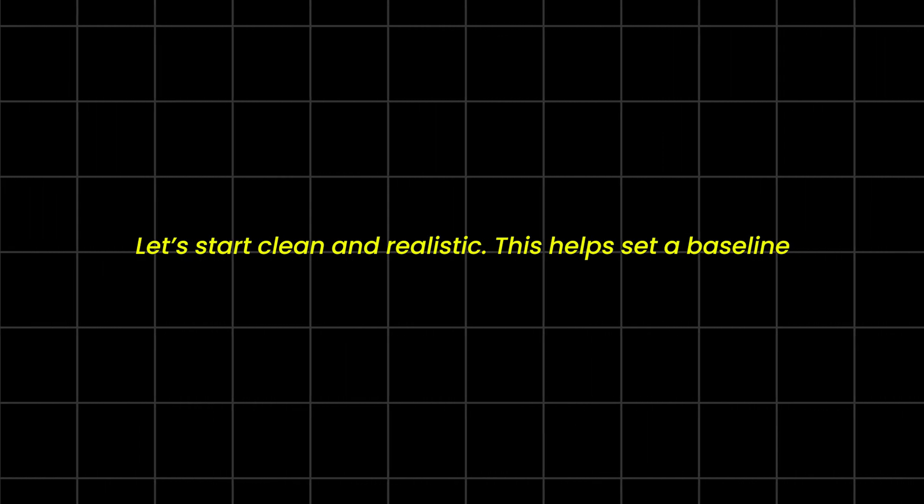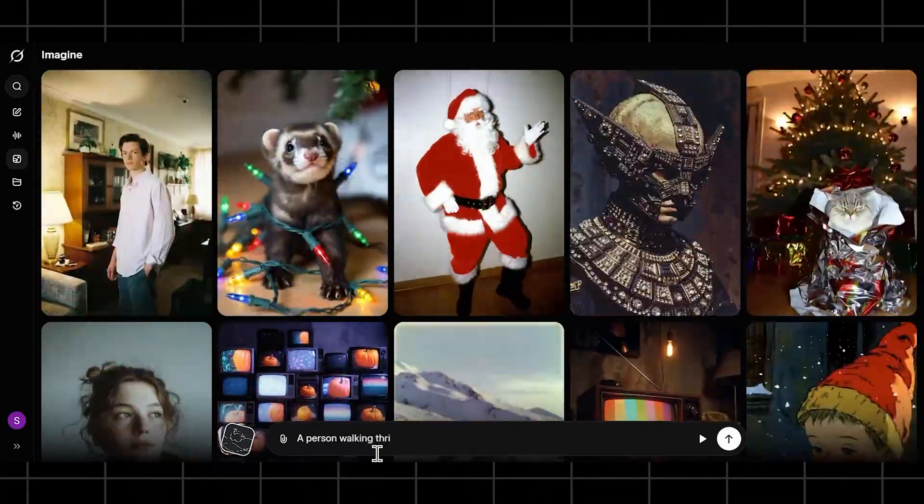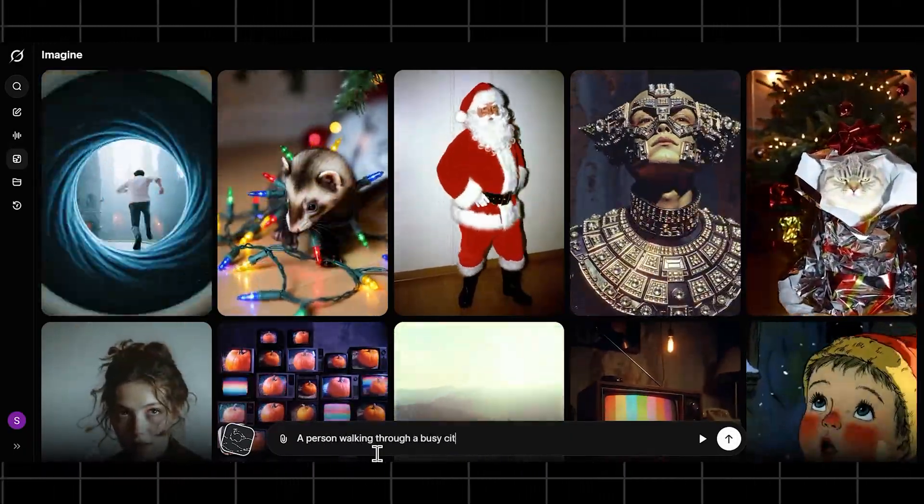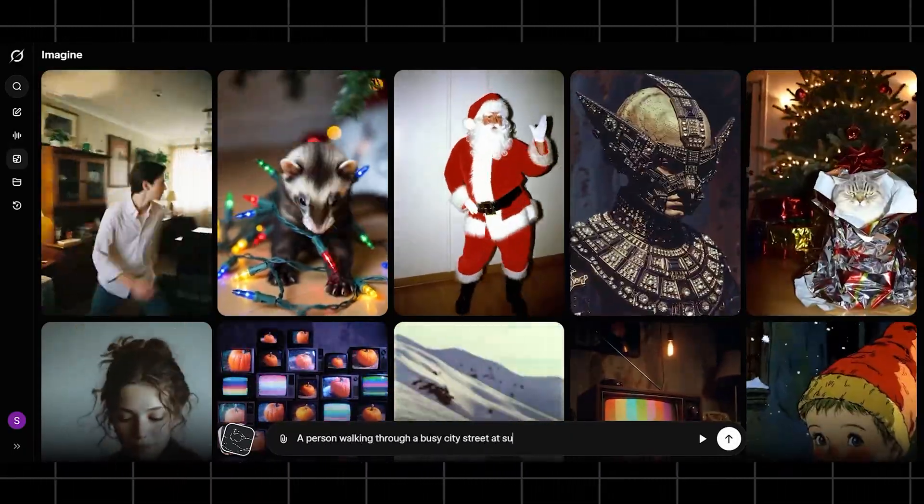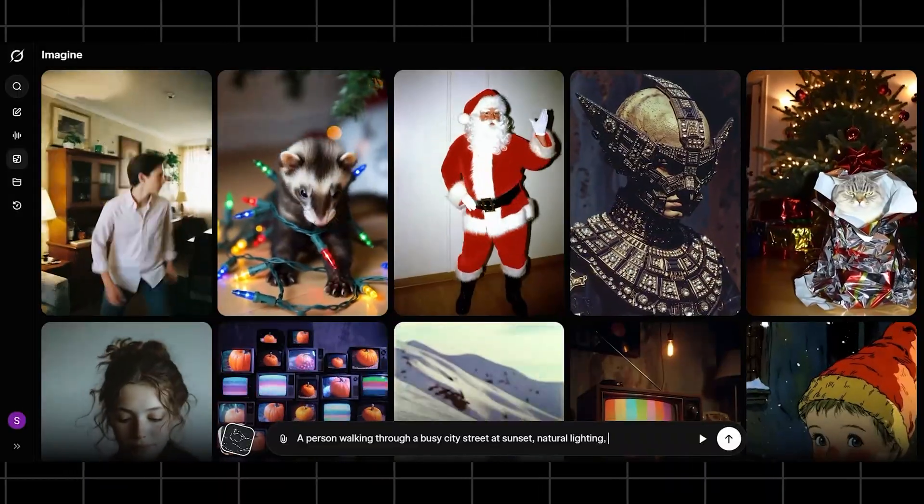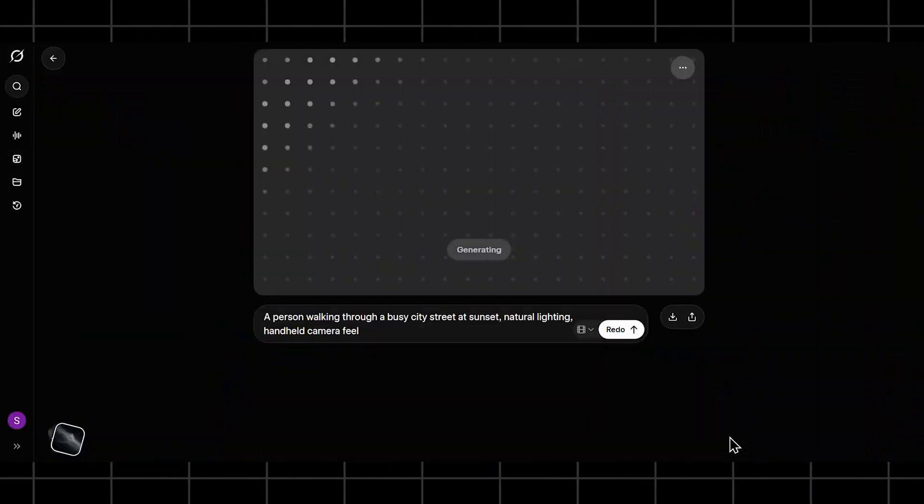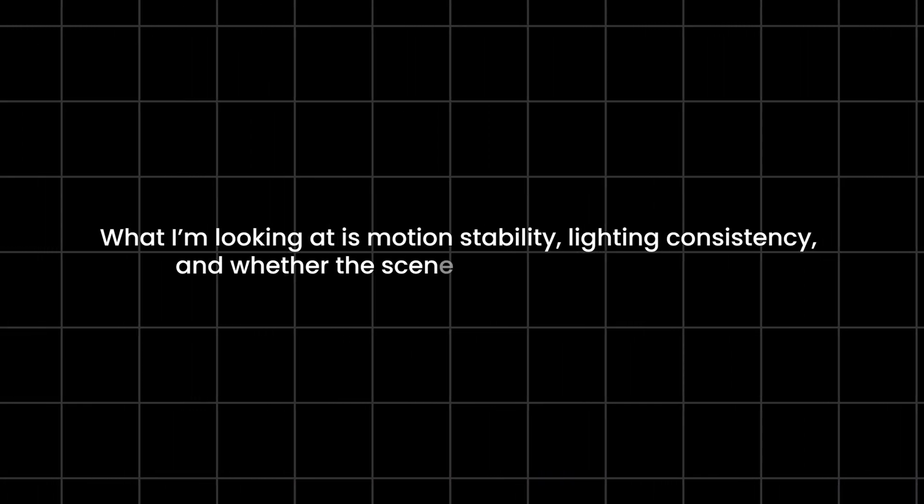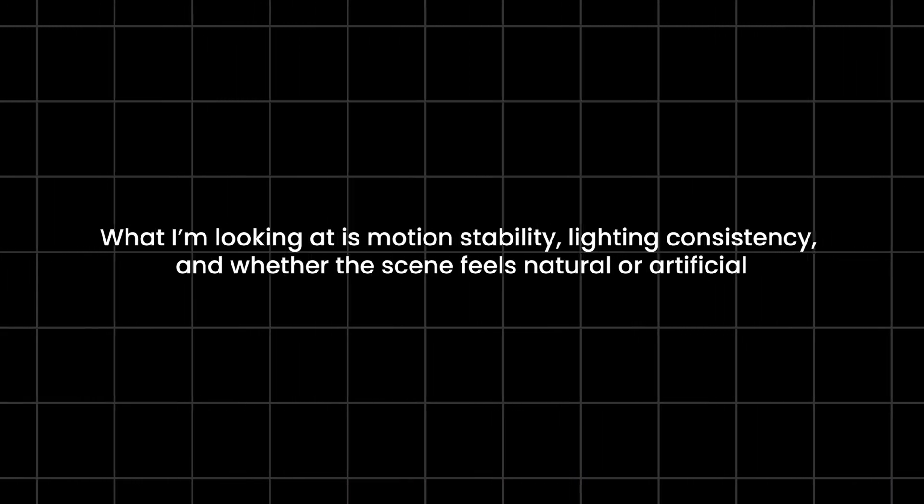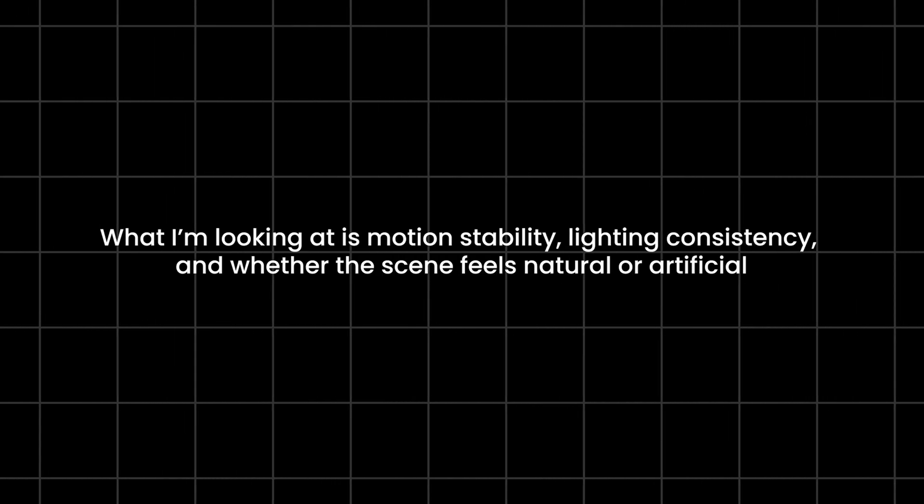Let's start clean and realistic. This helps set a baseline. Prompt is: a person walking through a busy city street at sunset, natural lighting, realistic movement. While this generates, what I'm looking at is motion stability, lighting consistency, and whether the scene feels natural or artificial.